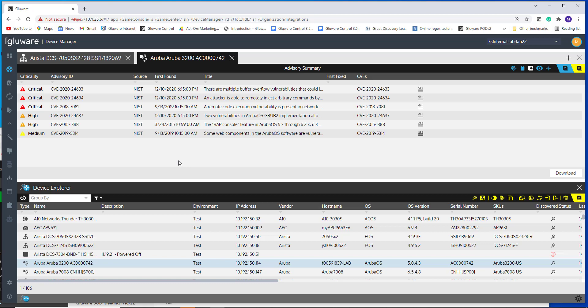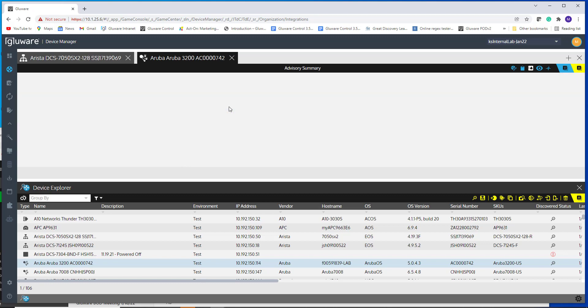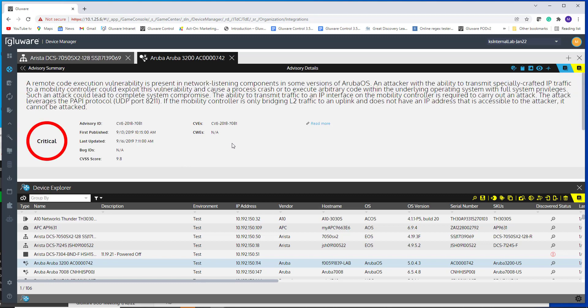So when you're working with Glueware and you do find that these are disclosed, then you want to perform your assessment. You want to look at the data. Hopefully there's enough data that's visible here. You can always click into this and navigate directly to NIST.